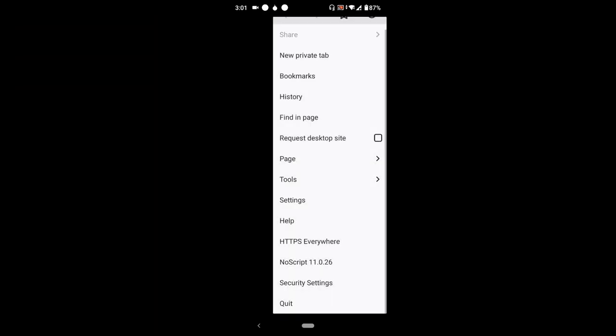On launching the Tor Browser, on the top right hand corner you'll see three dots. Press or tap the three dots. On tapping the three dots, this will come out, so go to Settings and tap Settings.